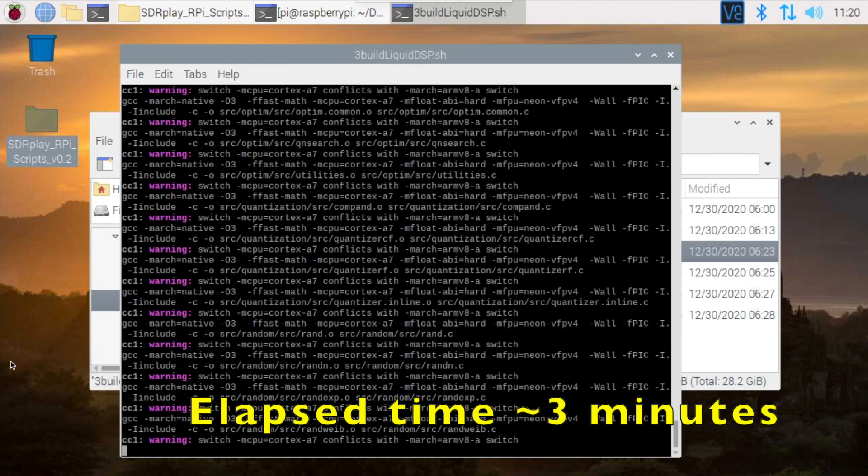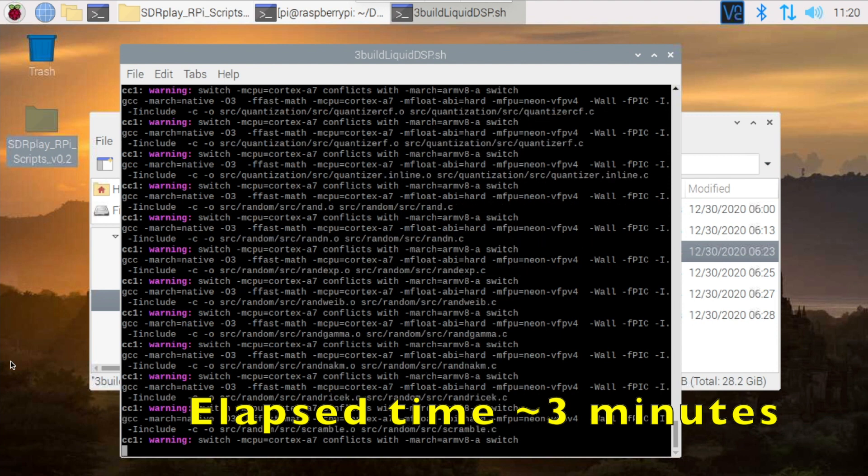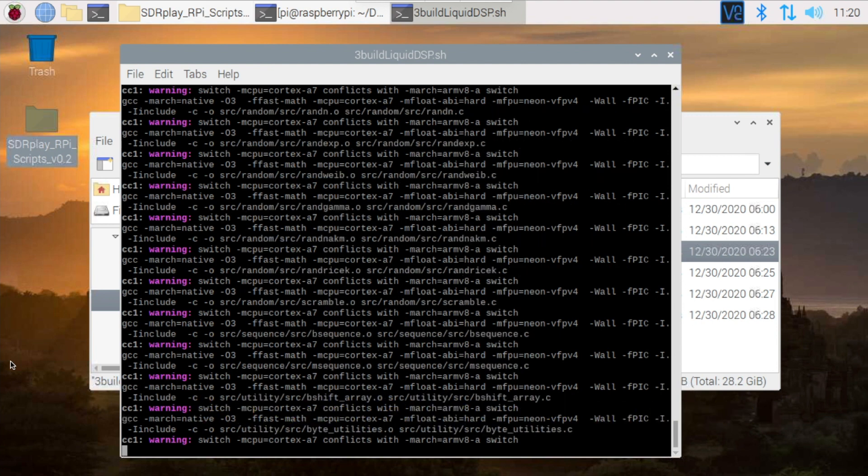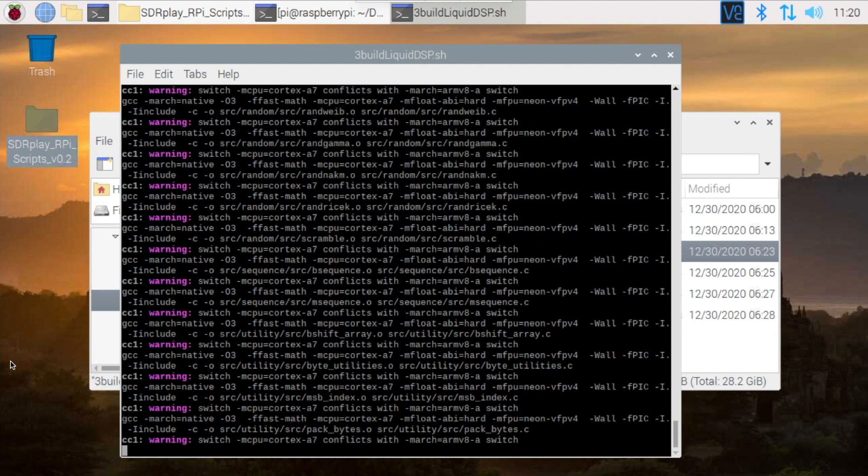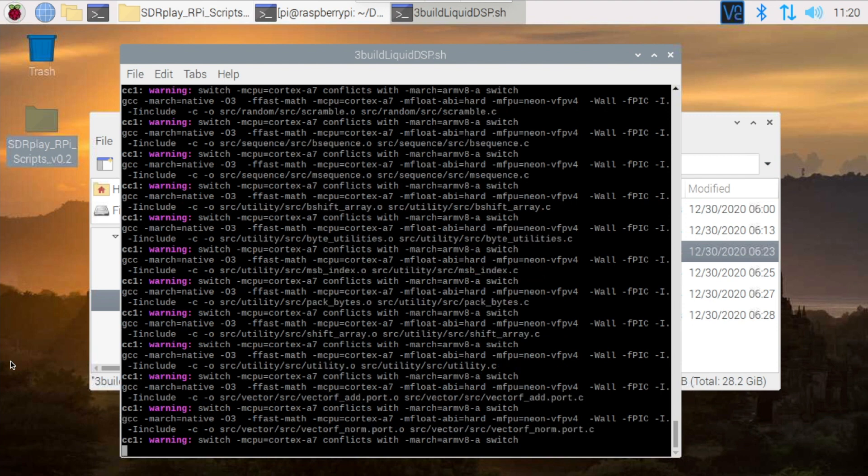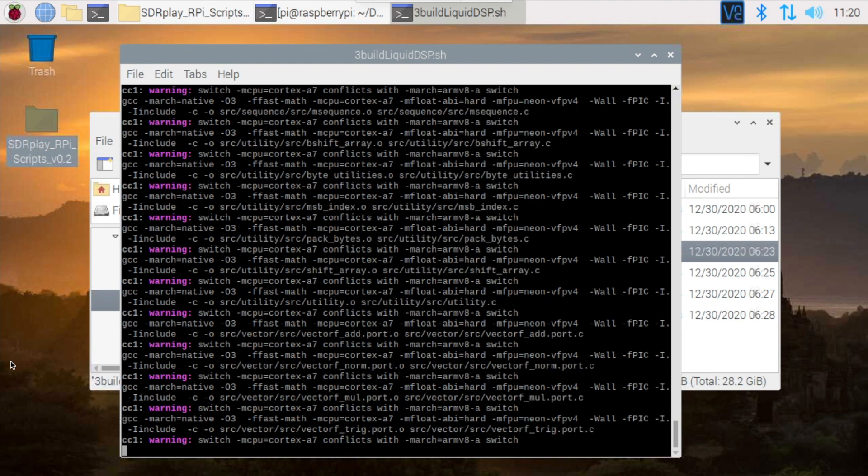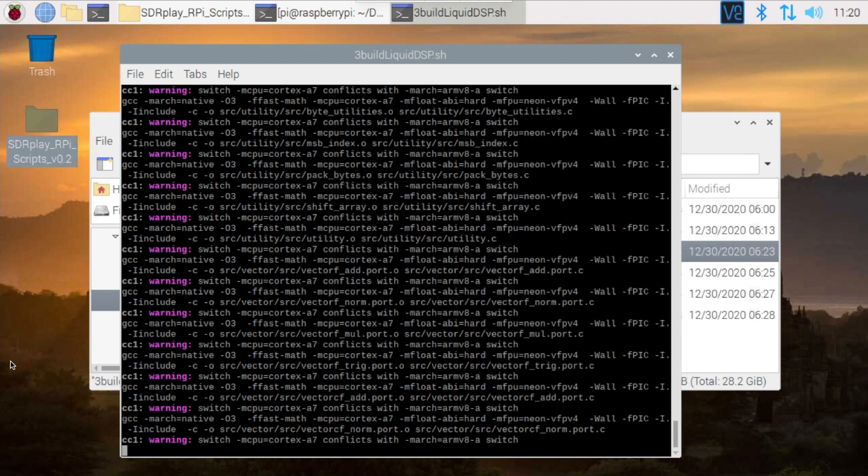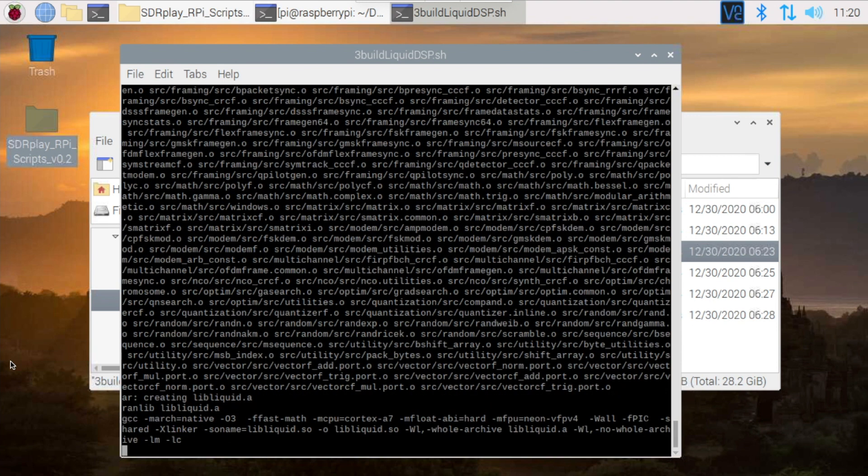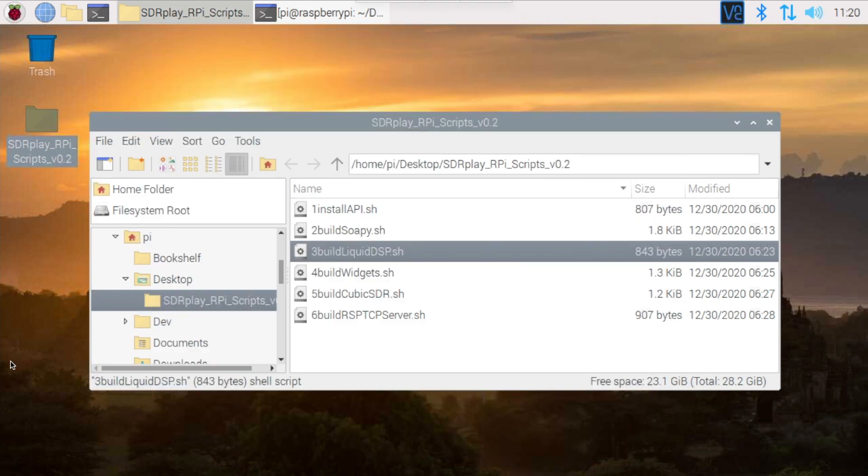Since we started this script by double-clicking, the terminal window will close when the script has finished executing, assuming there have not been any problems. So once you get back to the main desktop view of the files, you know the script has completed successfully.